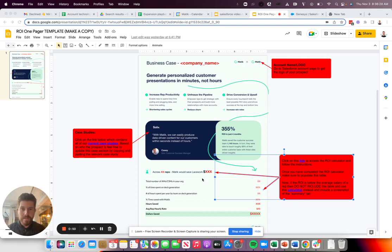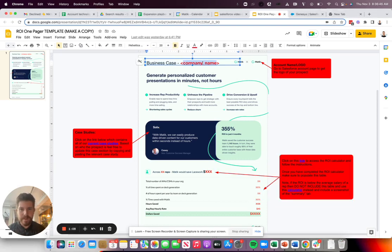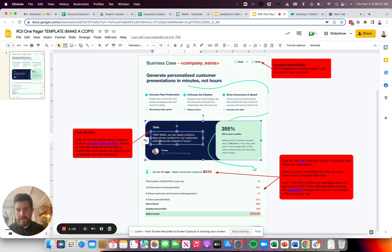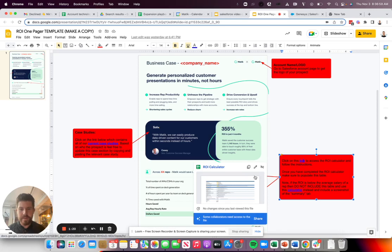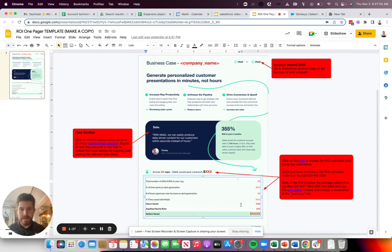Usually there are templates that your enablement team will put together similar to what you see here, and the rep is having to go and make a copy of that template. Then there's instructions and placeholders that will indicate how they should go and get the data to populate the presentation. Everything from going to Salesforce to get the account name or updating the logo, updating the case study, as well as even for this example, an ROI analysis, going to a Google Sheet calculator where the rep is having to do the analysis and then copy and paste the data into this table. So what we're trying to do is eliminate these tedious tasks and automate that process on your behalf.